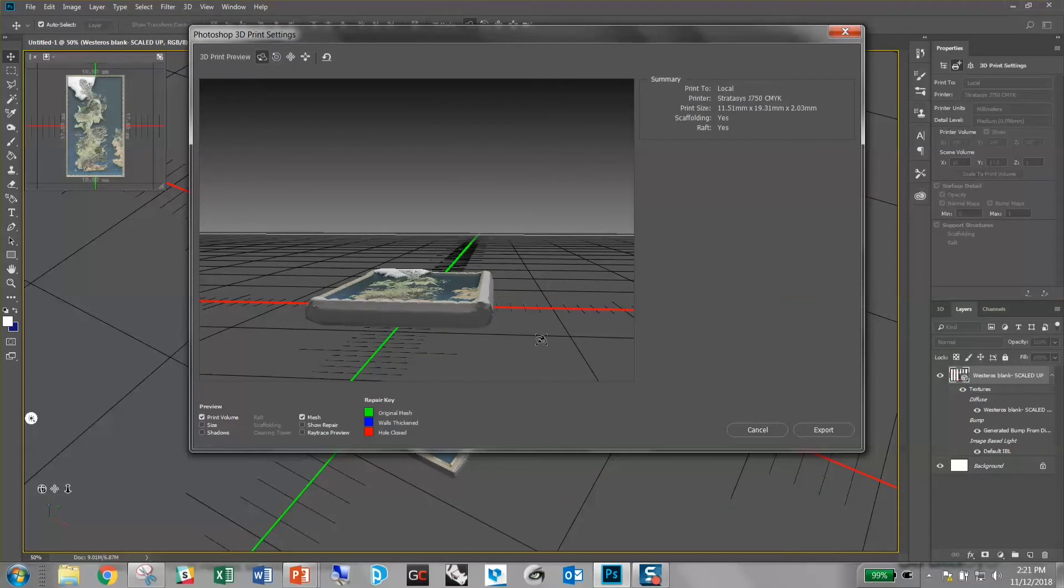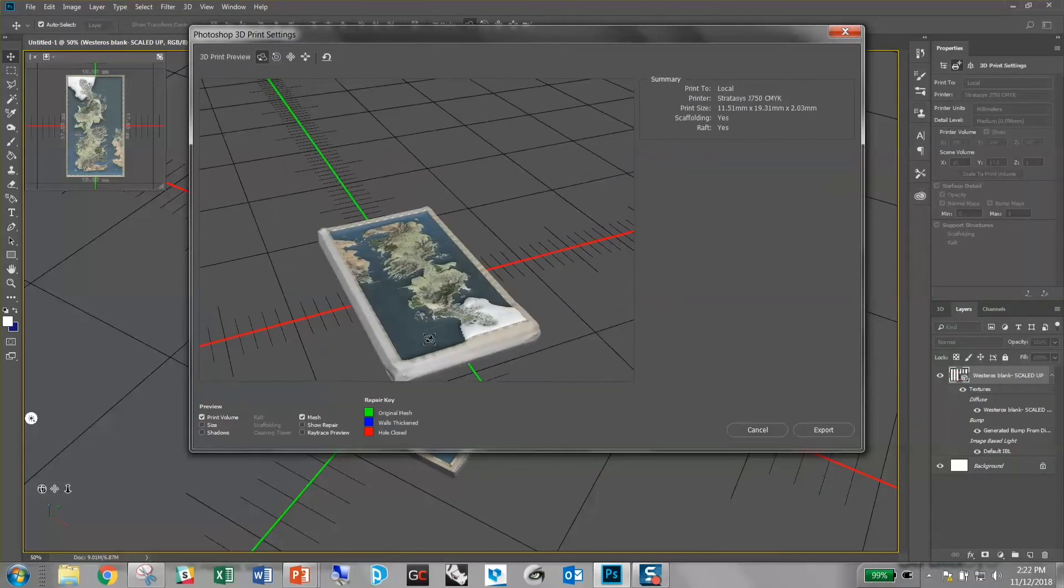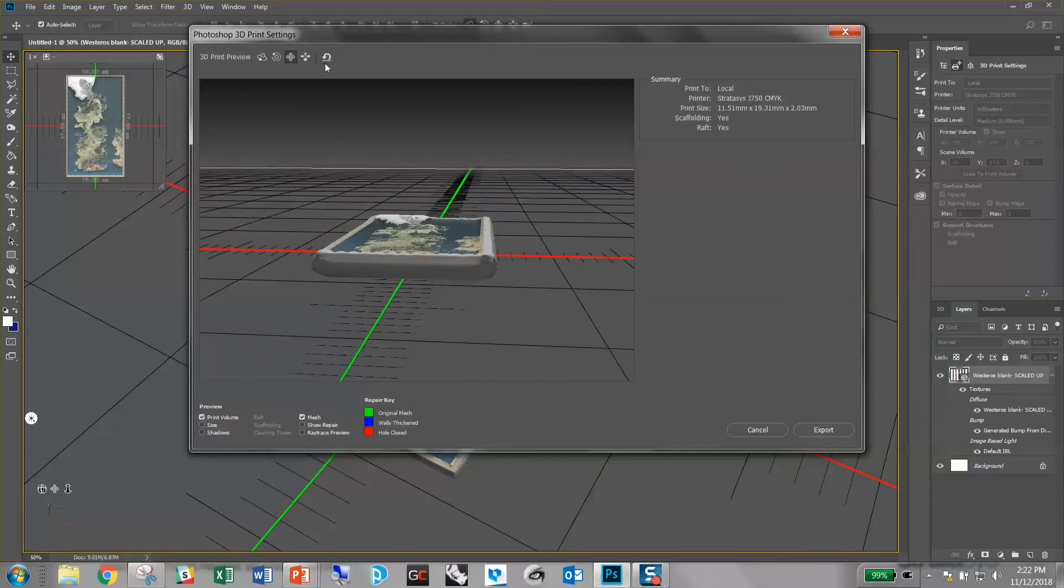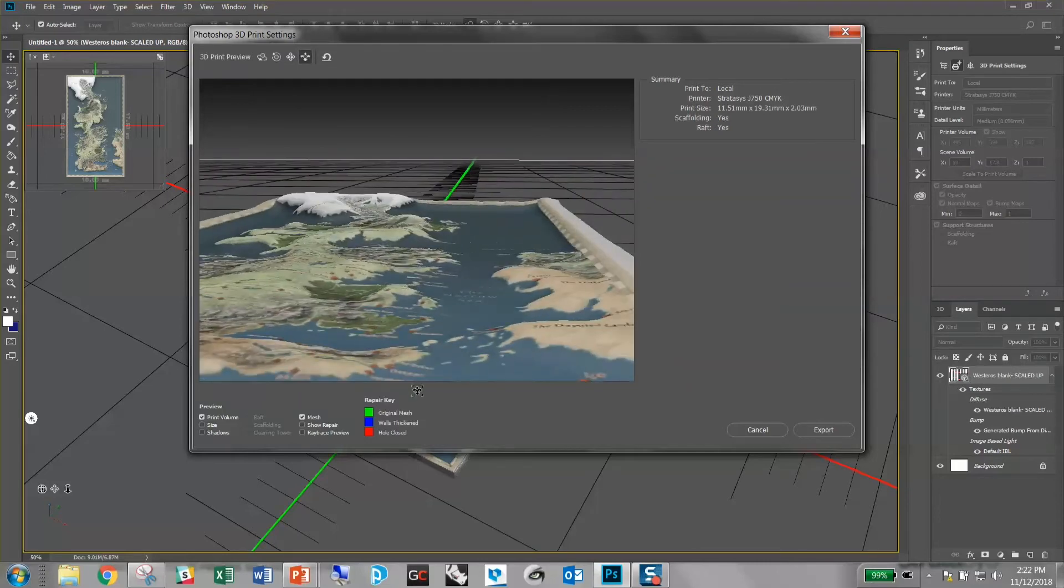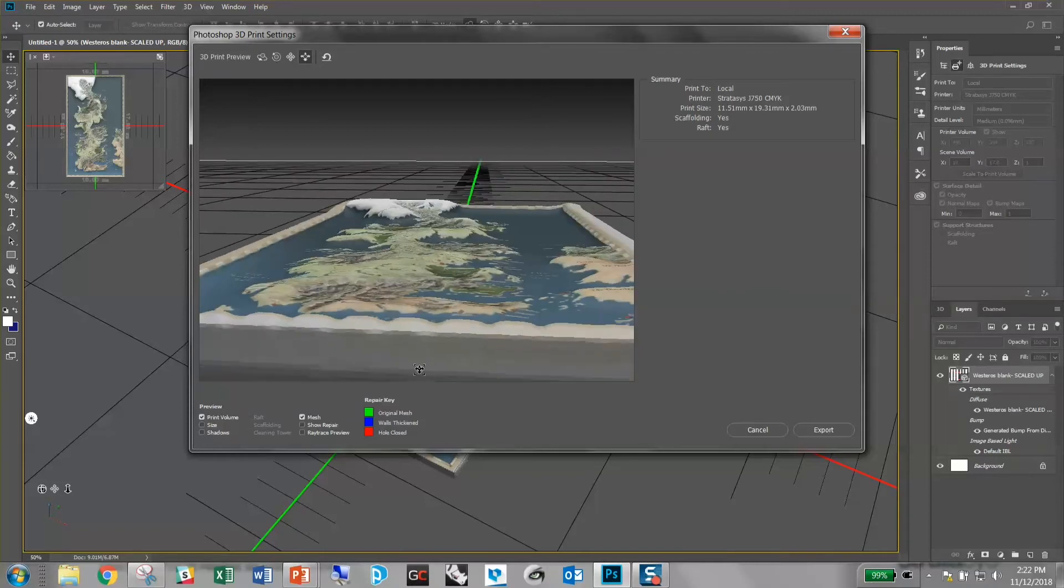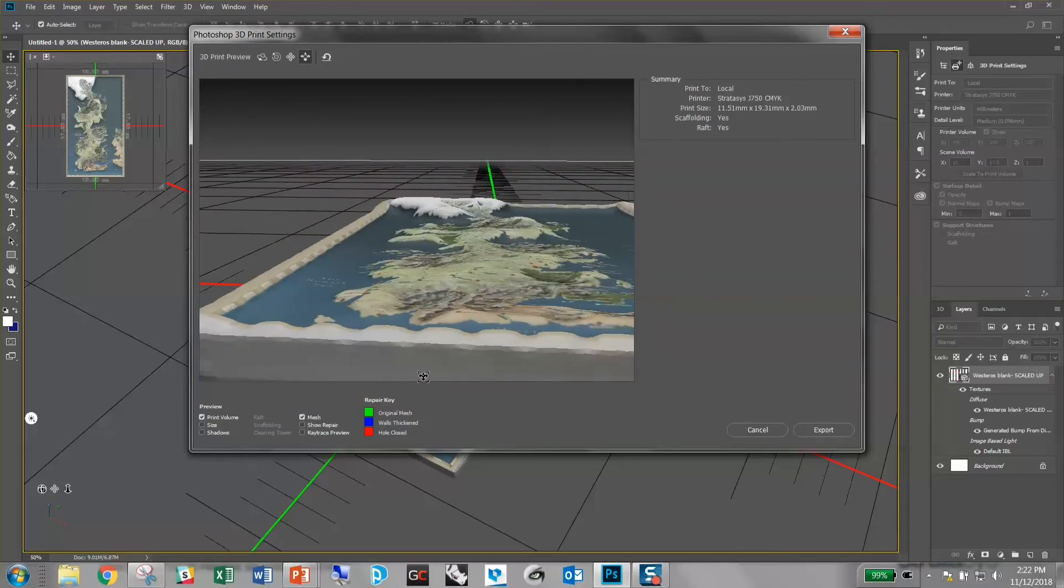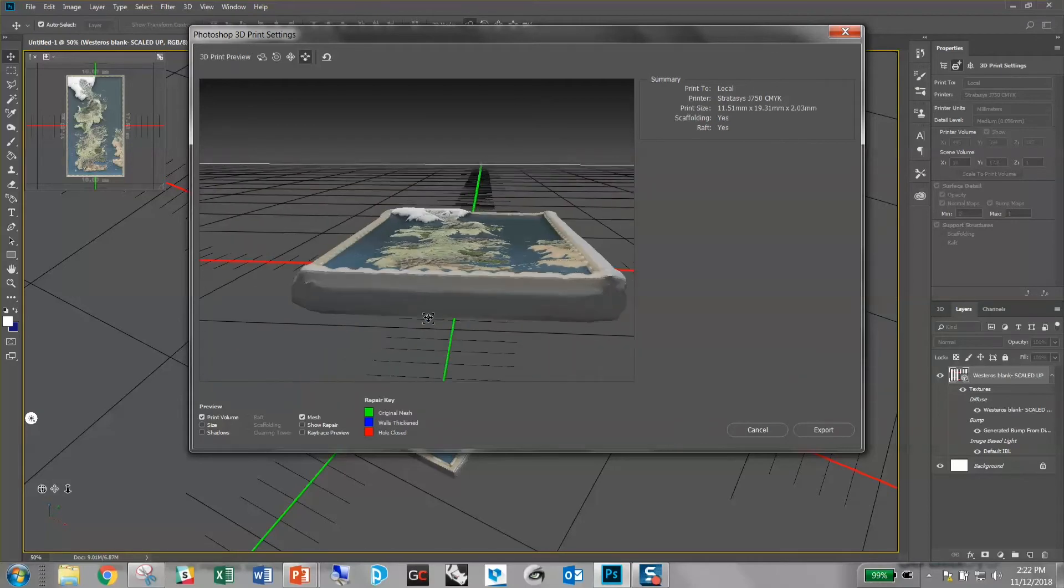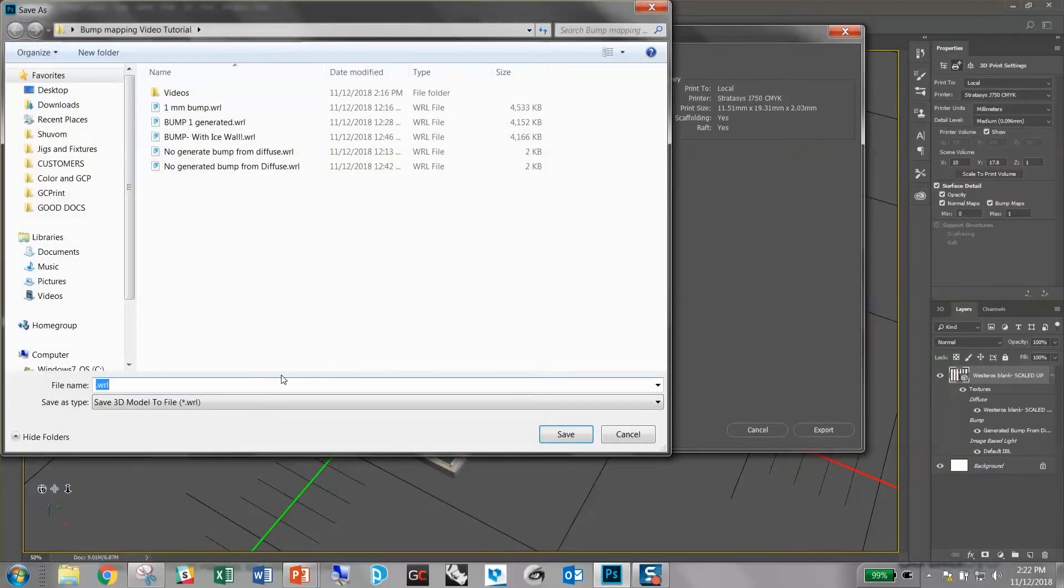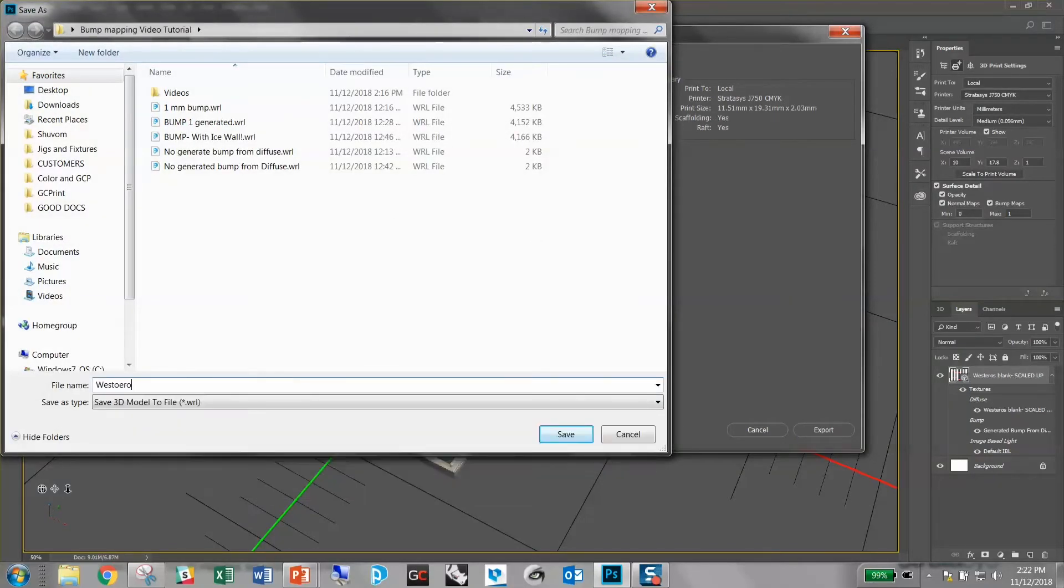Alright and look at this. This is Photoshop generating a preview of what our model should look like when it's fully bump mapped. Now you can do all the normal things. You can zoom in and pan and see what's going on here. Let's really take a look at what's going on, right? So look, the mountains are raised, the oceans are flat and the border which we got lucky is also raised. That'll make for a pretty good coaster. So once that looks good to you, you hit export and you can give it a file name. I'll call this Westeros bump mapped.